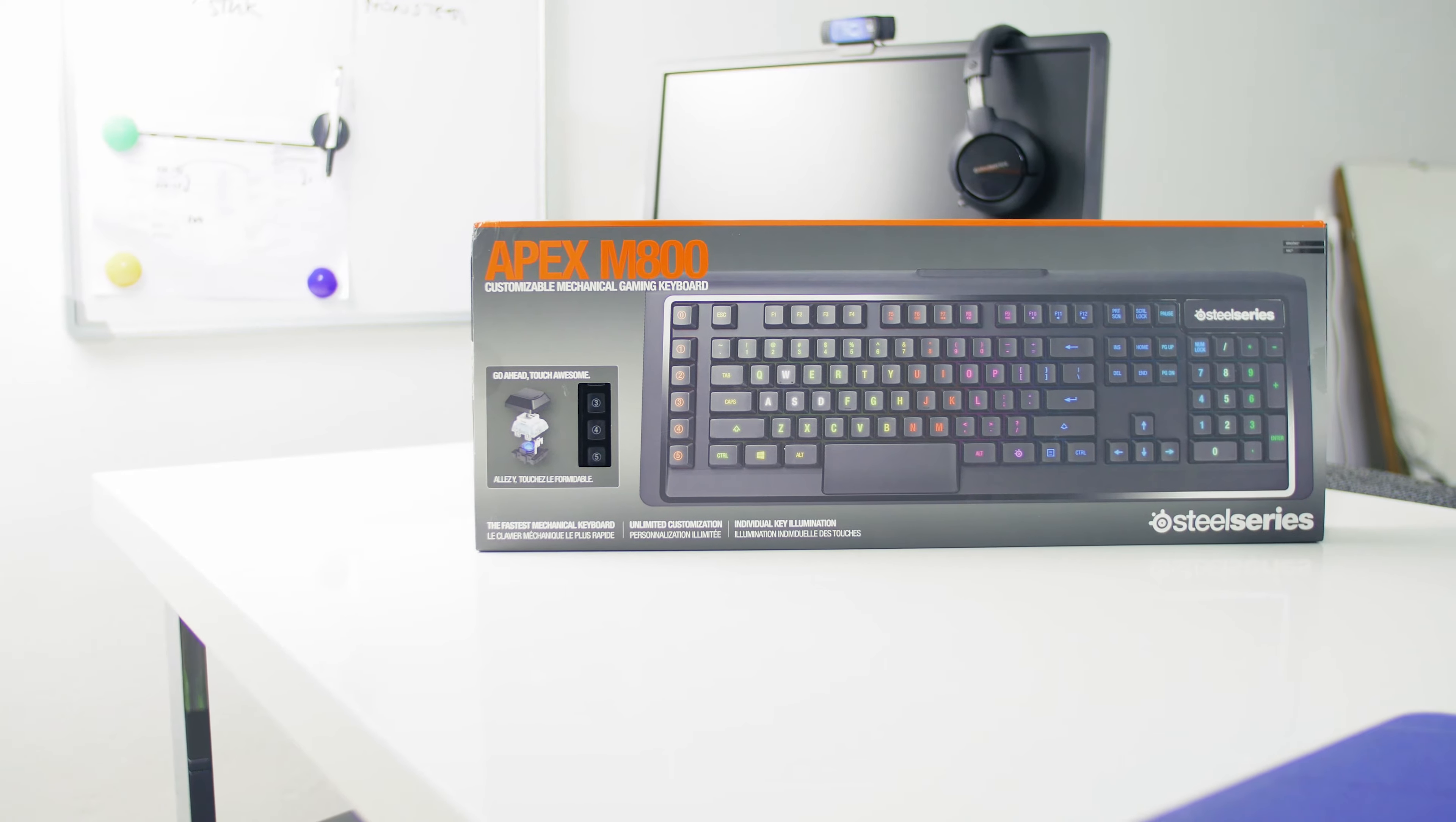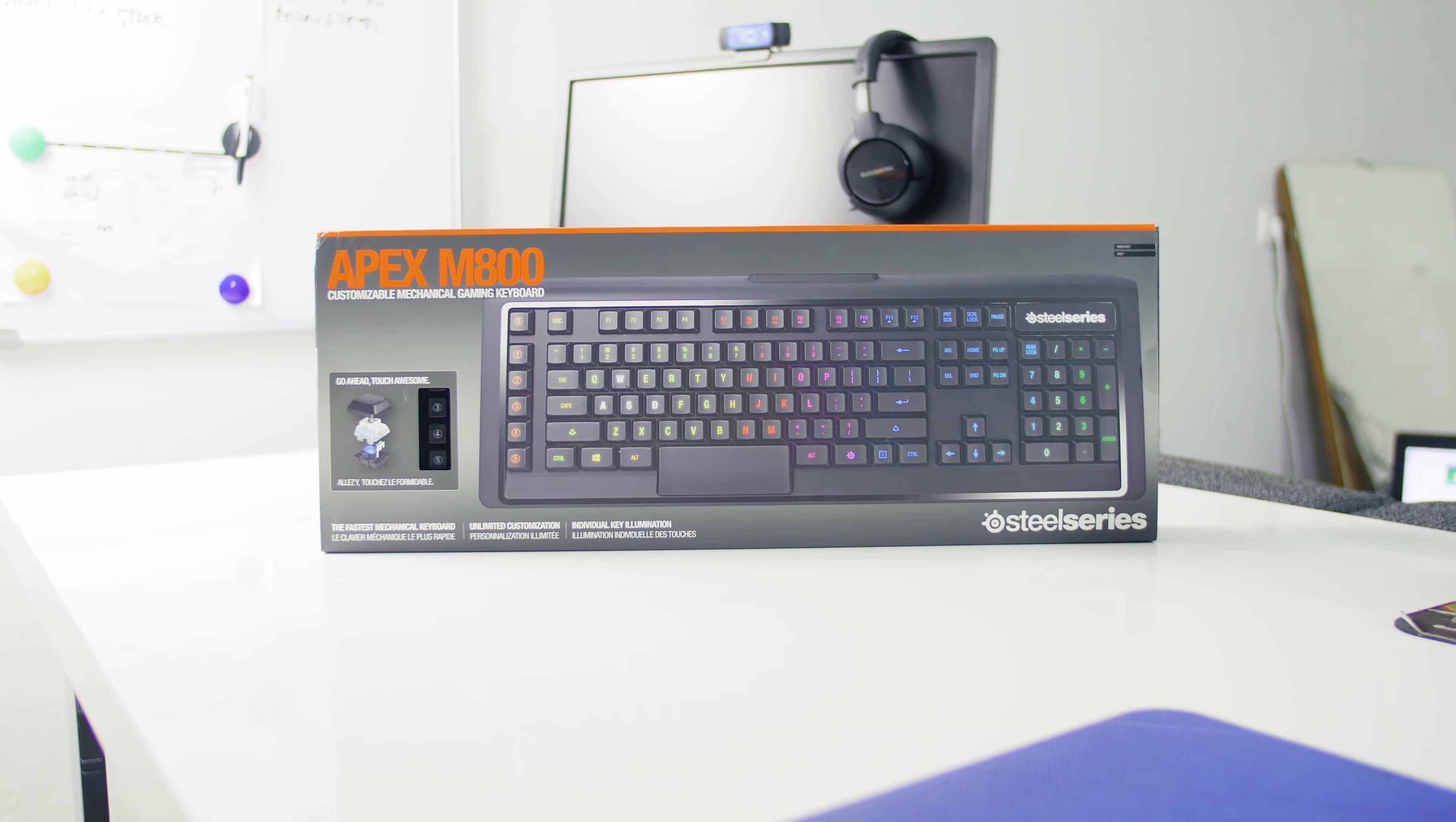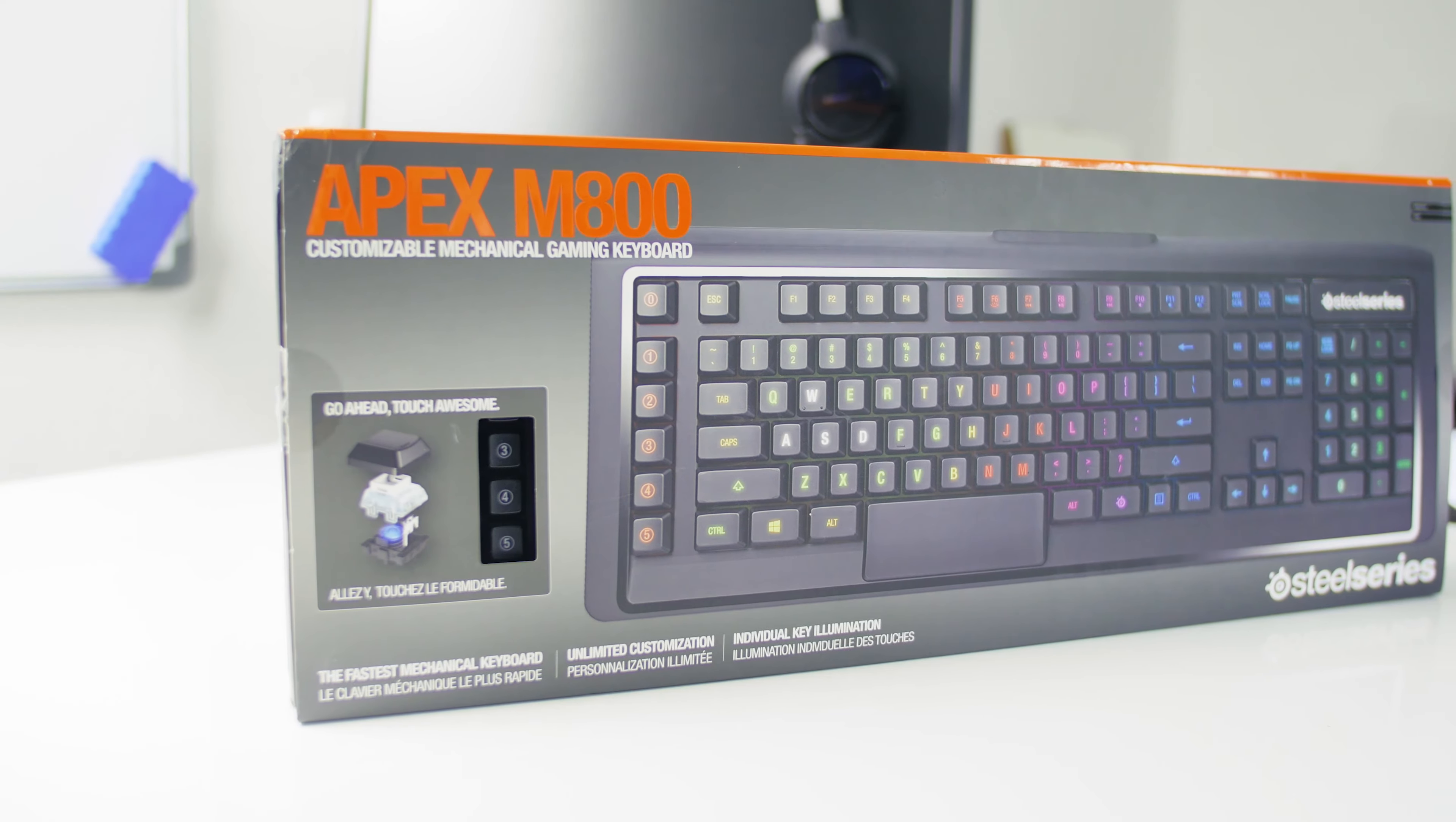Today we are taking a look at Apex M800 from SteelSeries. It should be their top of the line mechanical gaming keyboard, but is it actually any good? Stick around and find out.